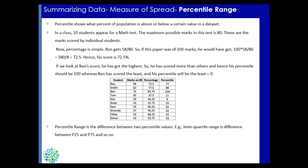Similar to quartile is a percentile range. Percentile divides the data into 100 parts. It shows you what percent of population is above or below a certain value in a data set. So guys, percentile is a bit different from percentage which you usually see.